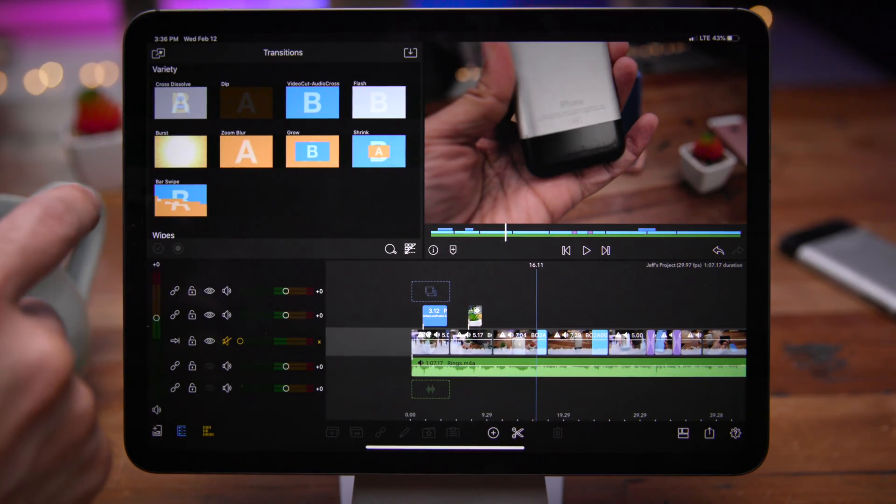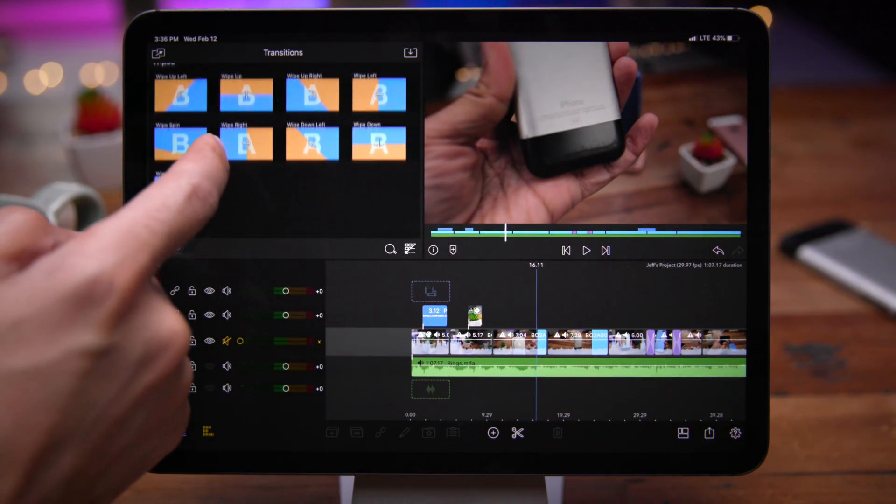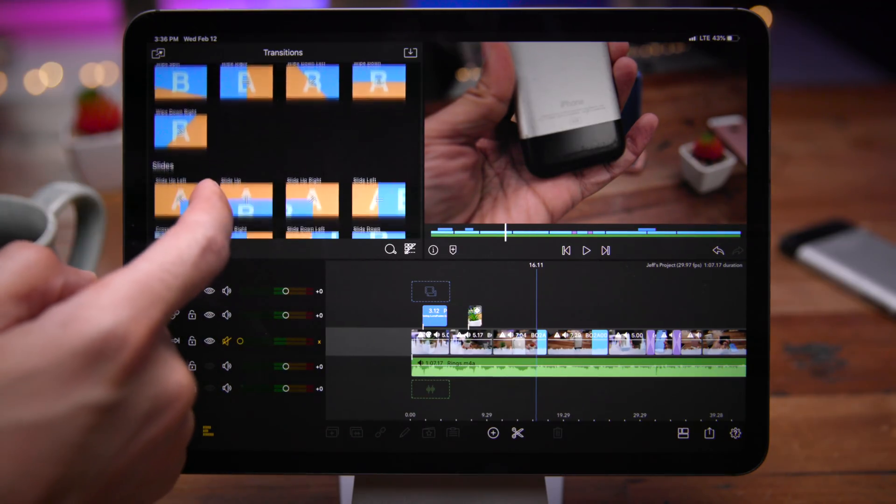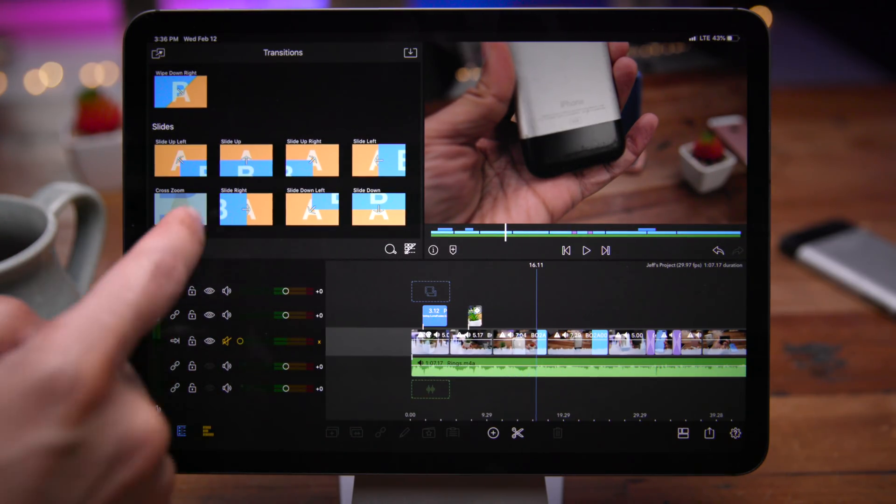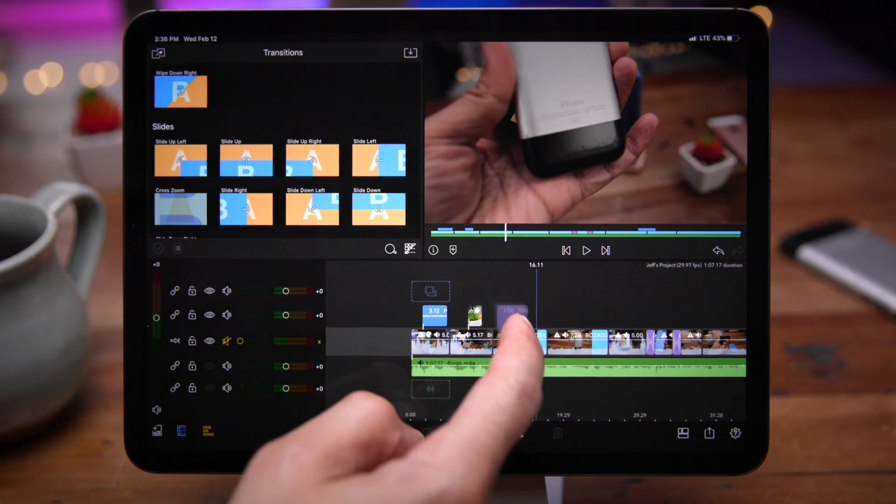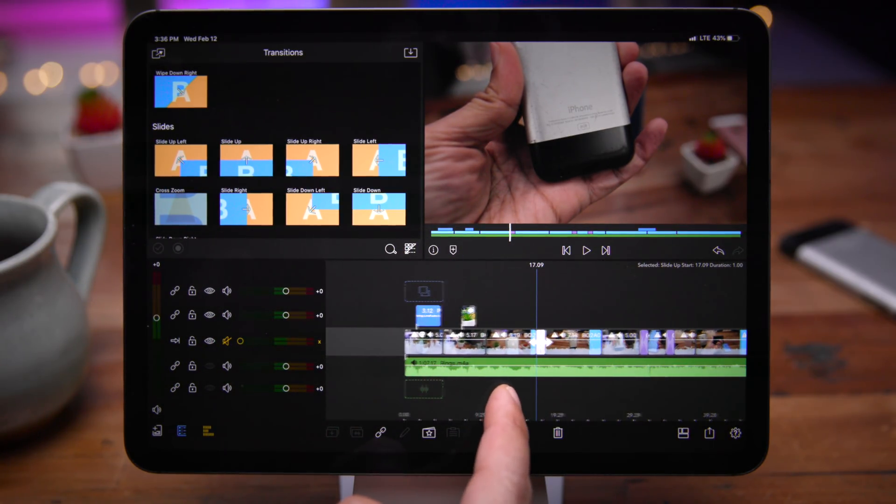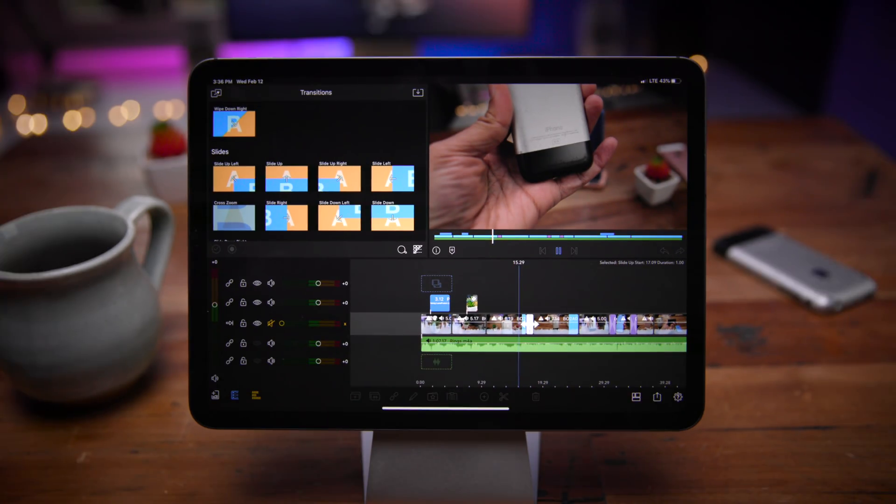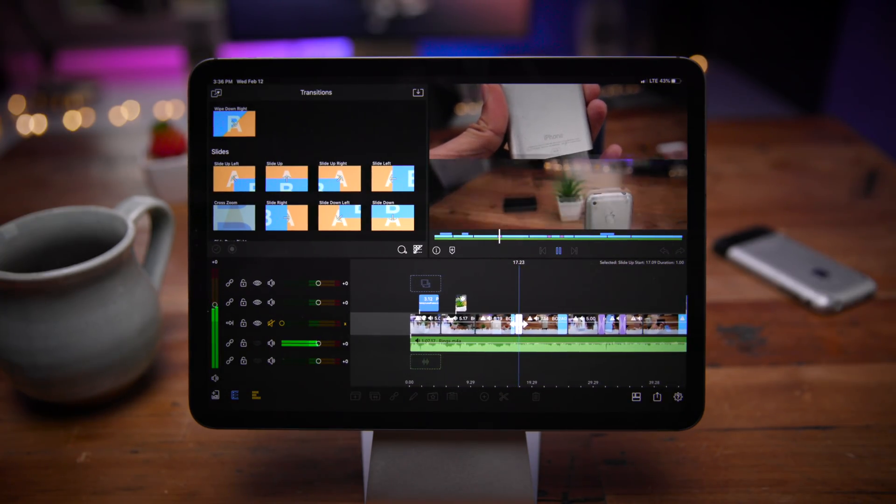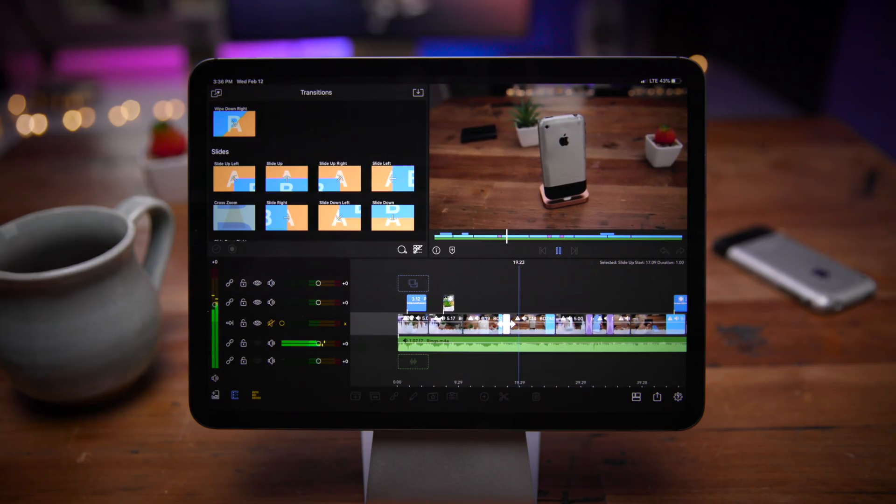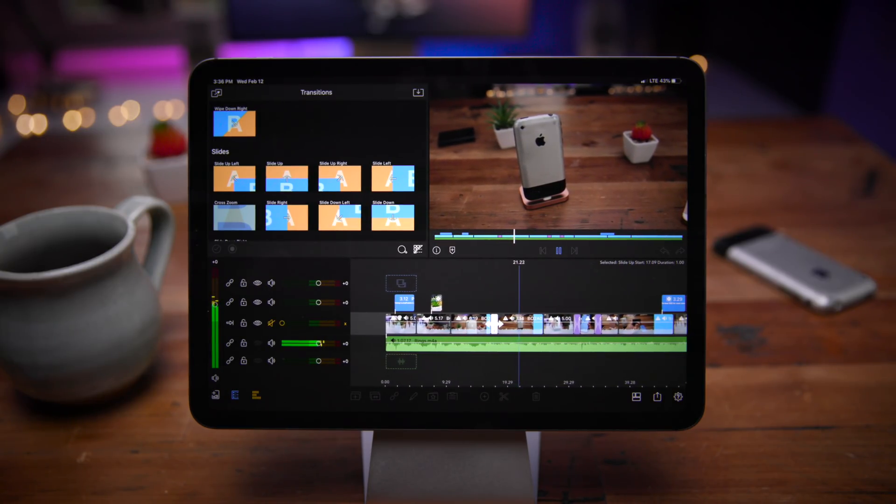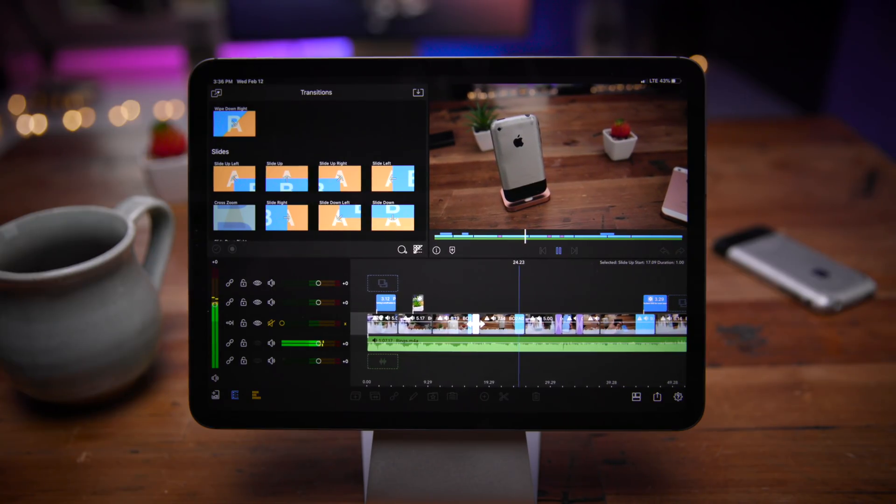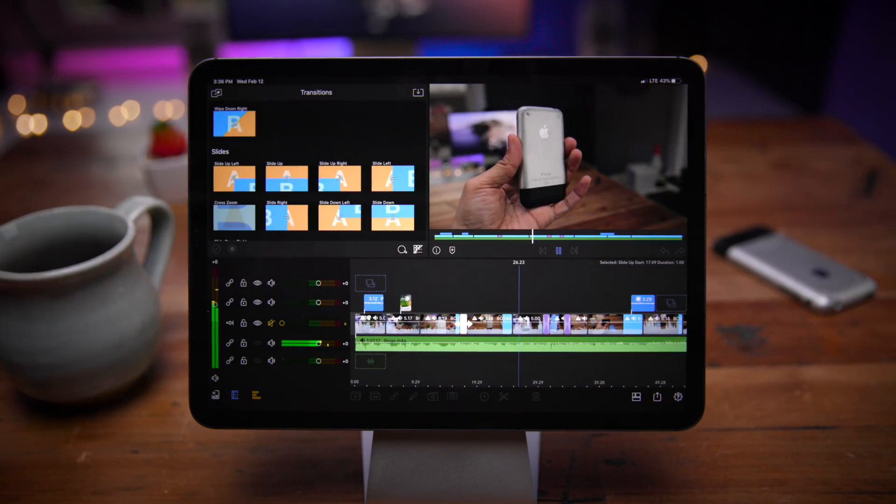So what I'm going to do is I'm going to add another transition between these two clips. So let's find one here, let's do something a little different. Let's pull up a slide, how about a slide up, just drag and drop between those two clips just like that. And I'm going to play it back. And there we go, there's our slide up. And as you can see, that's just one of several different things that I have on this timeline, including a music track as well.